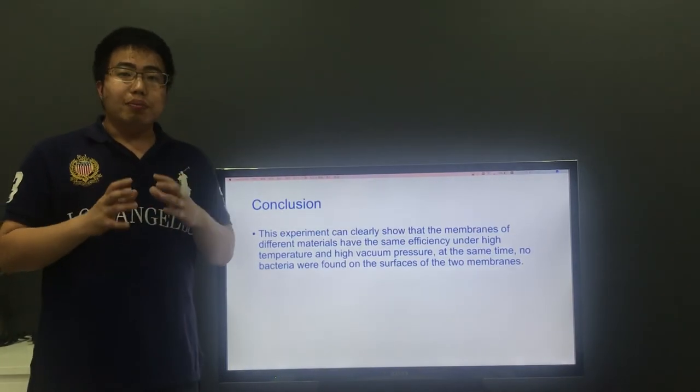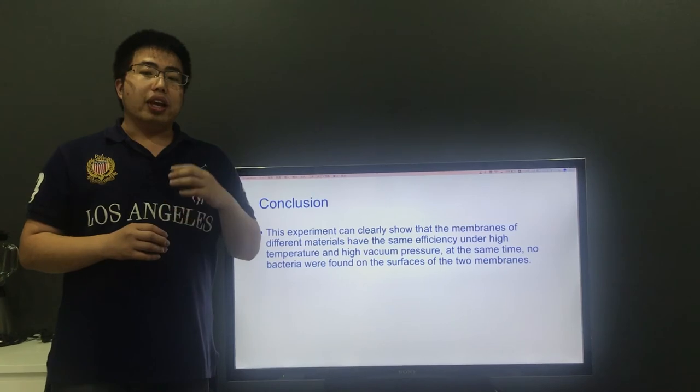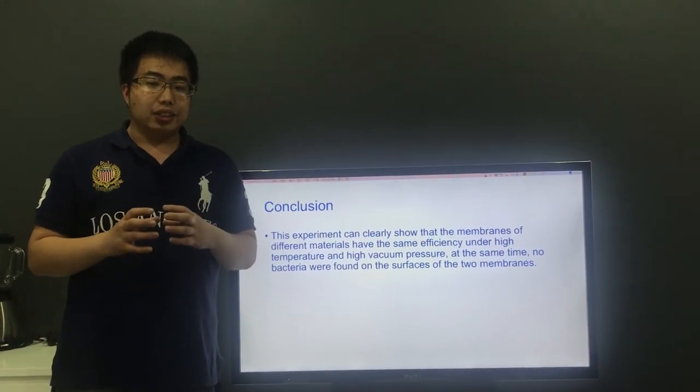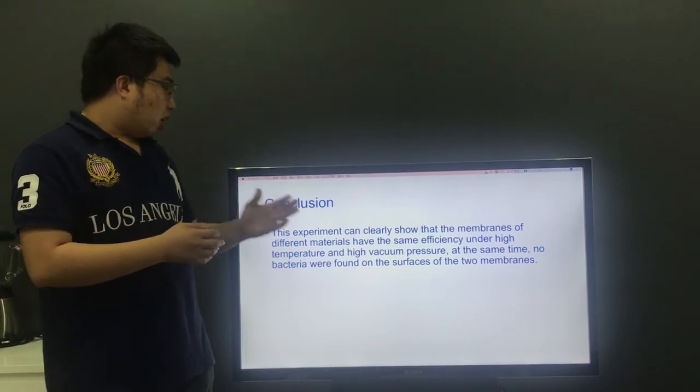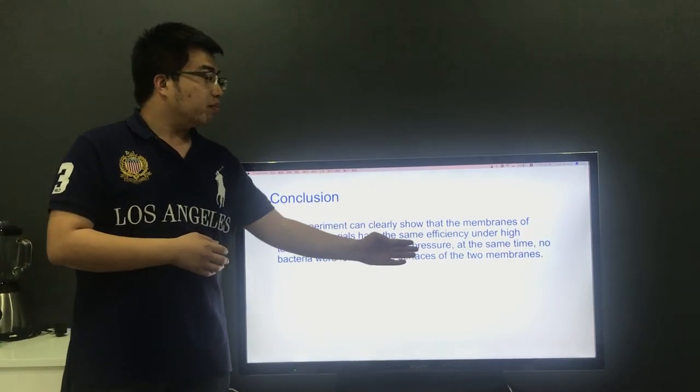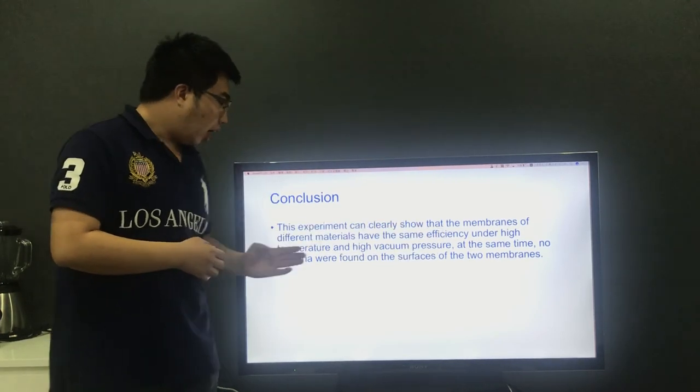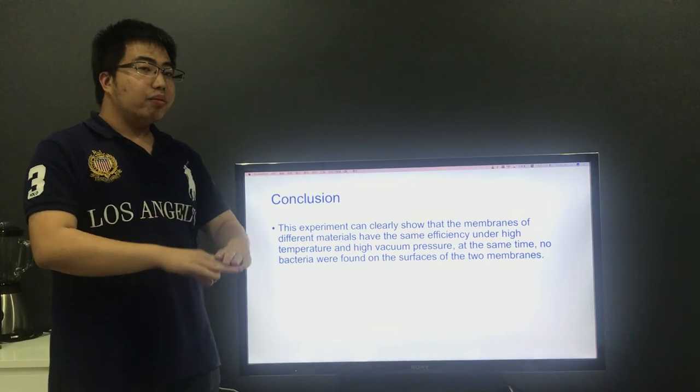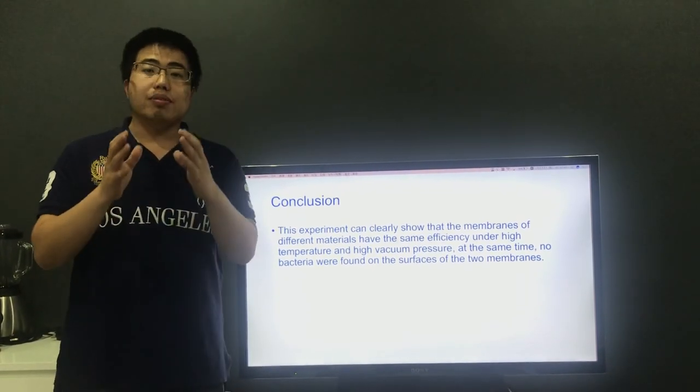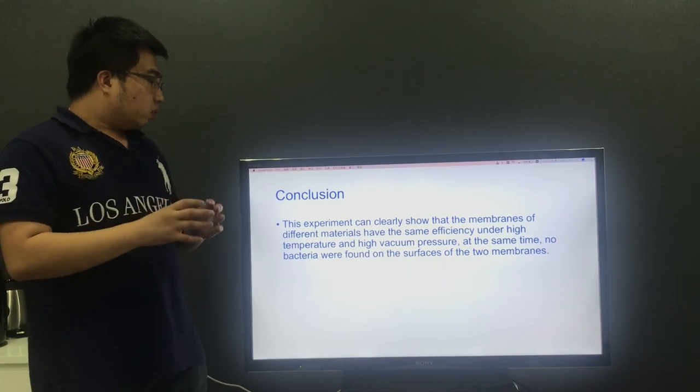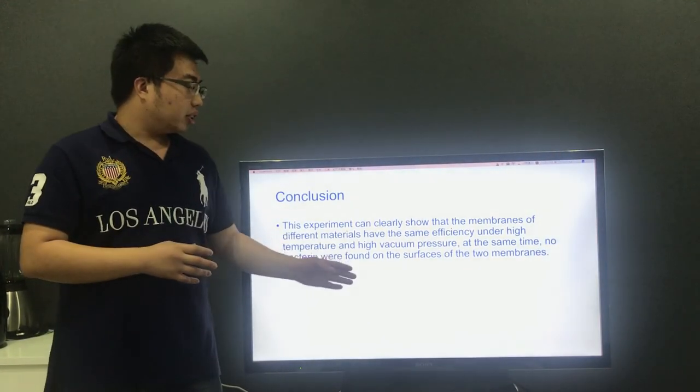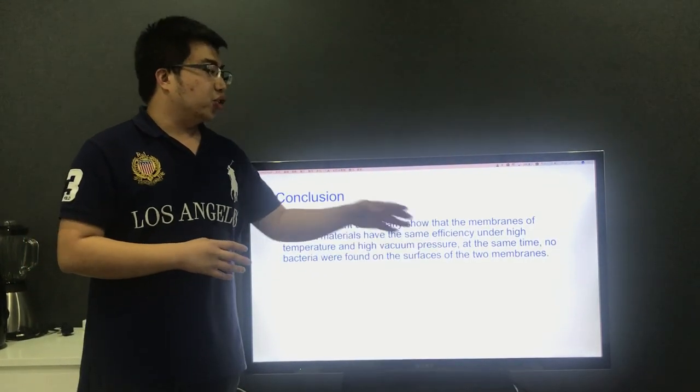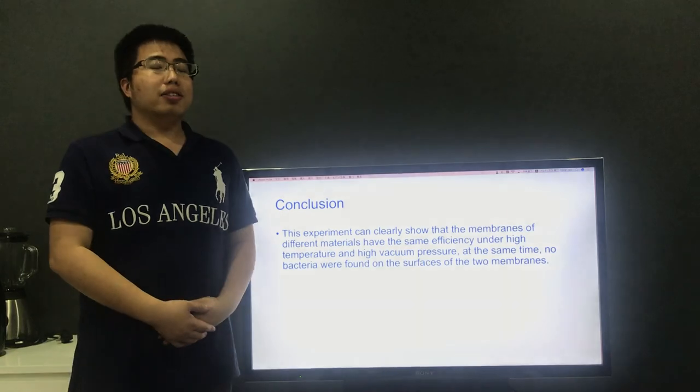Finally, to sum up, this experiment can clearly show that the membranes of different materials have the same efficiency under high temperature and high vacuum pressure. At the same time, no bacteria were found on the surface of the two membranes. Thank you.